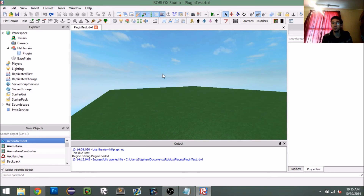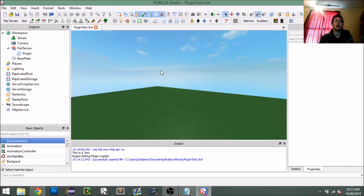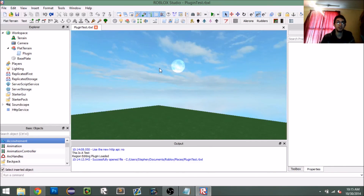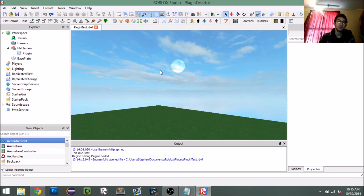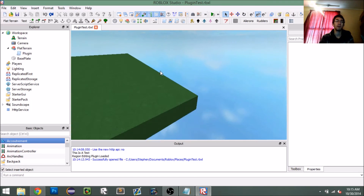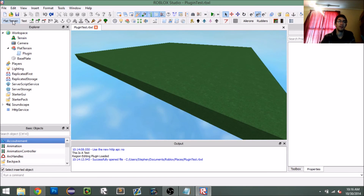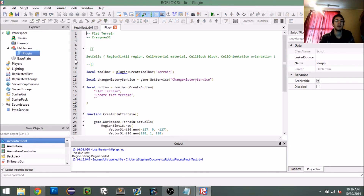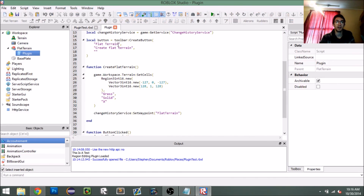You could have a GUI setting that lets you set the size of the terrain and maybe the position of it — there are a lot of different things you could improve on with this plugin. Another thing you can do is create an icon for the button, get rid of the text, and add your icon URL.